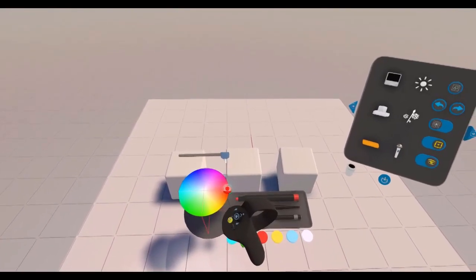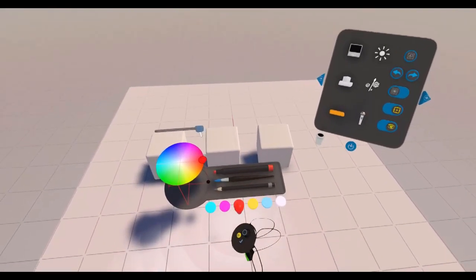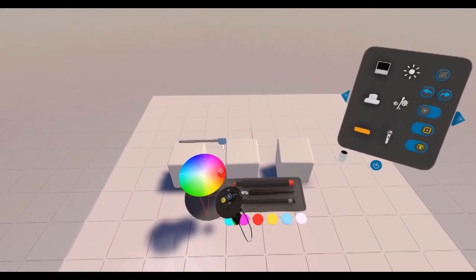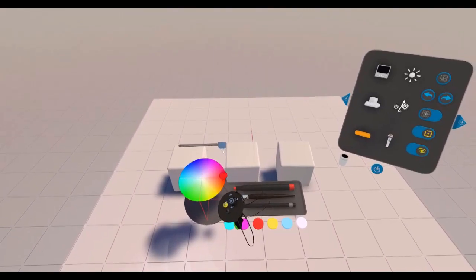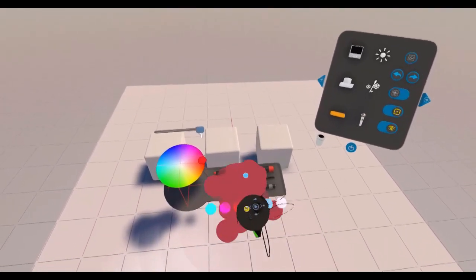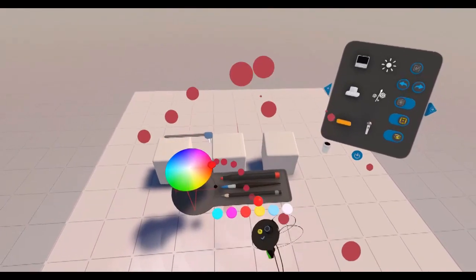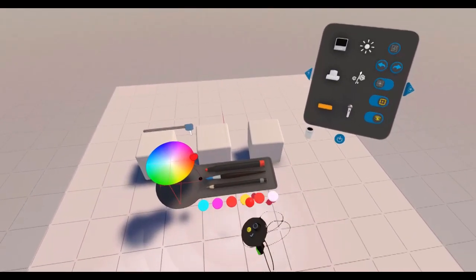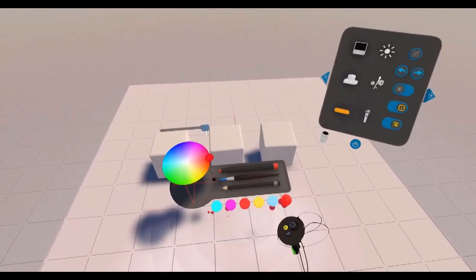You can add colours to the palette by grabbing the colour off the colour wheel with your trigger and letting go on the palette. So that changes the colour.